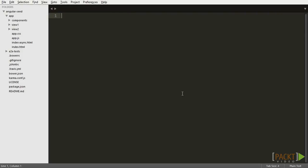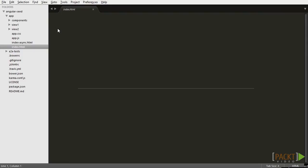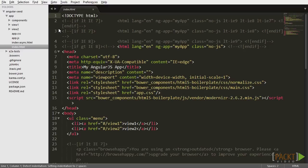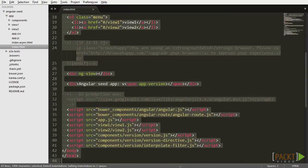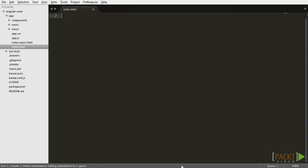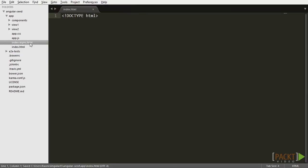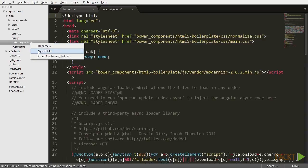But first things first. Last video we saw that Angular seed provides you with an example application structure, but we don't want to use any of that right now. So let's start by cleaning up this code and starting our application from scratch. Let's open index.html and remove all its contents. We can also remove the index-async.html file since we're not going to be using it this time.